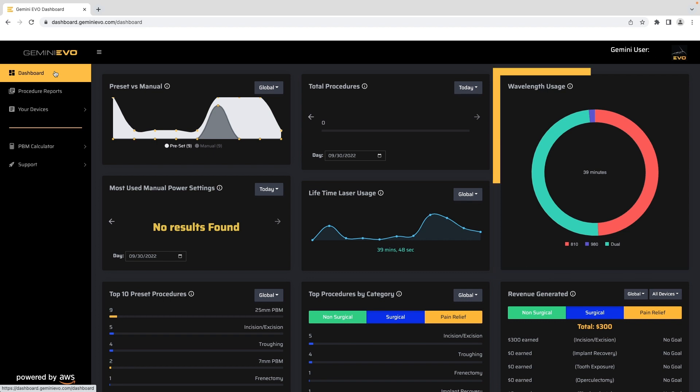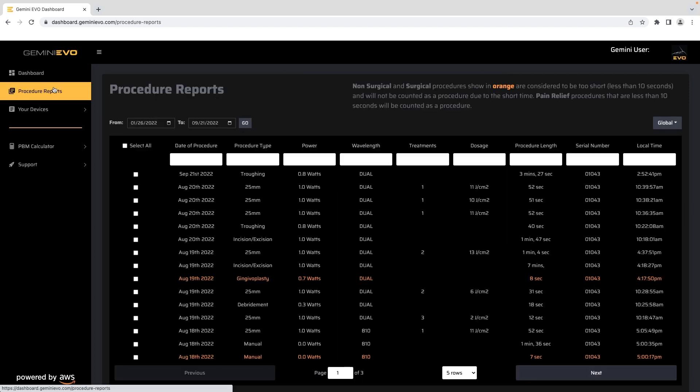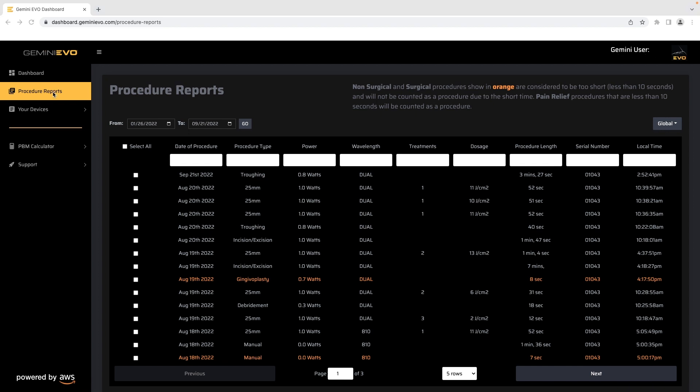As you continue to use your laser, the data will be able to provide interesting insights into your usage. The procedure reports display all of the procedures performed with all of the relative settings that can then be printed or forwarded into your patient notes.